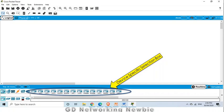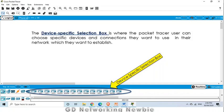The device specific selection box is the area where we can choose specific devices — for example, which specific router we need to use in this specific computer network which we want to establish.